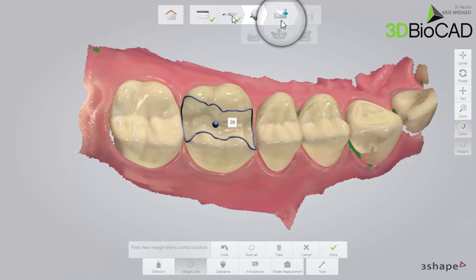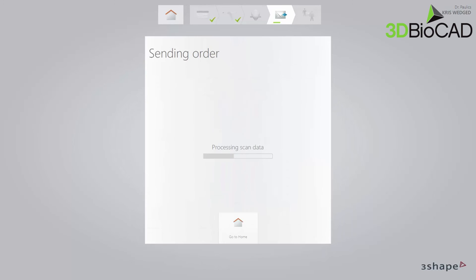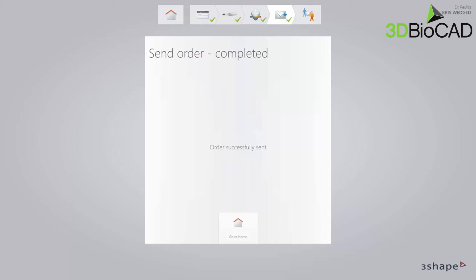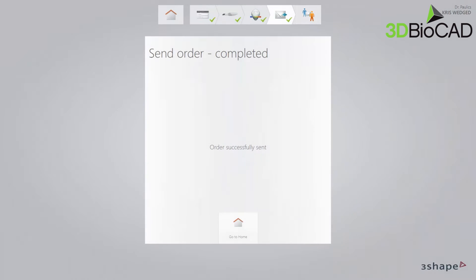Finally, switch to the Send page. Verify the order and press Send Order. When the order has been sent, the 3Shape Communicate window becomes active. You can use it for communication with the lab by writing comments and sending screenshots.